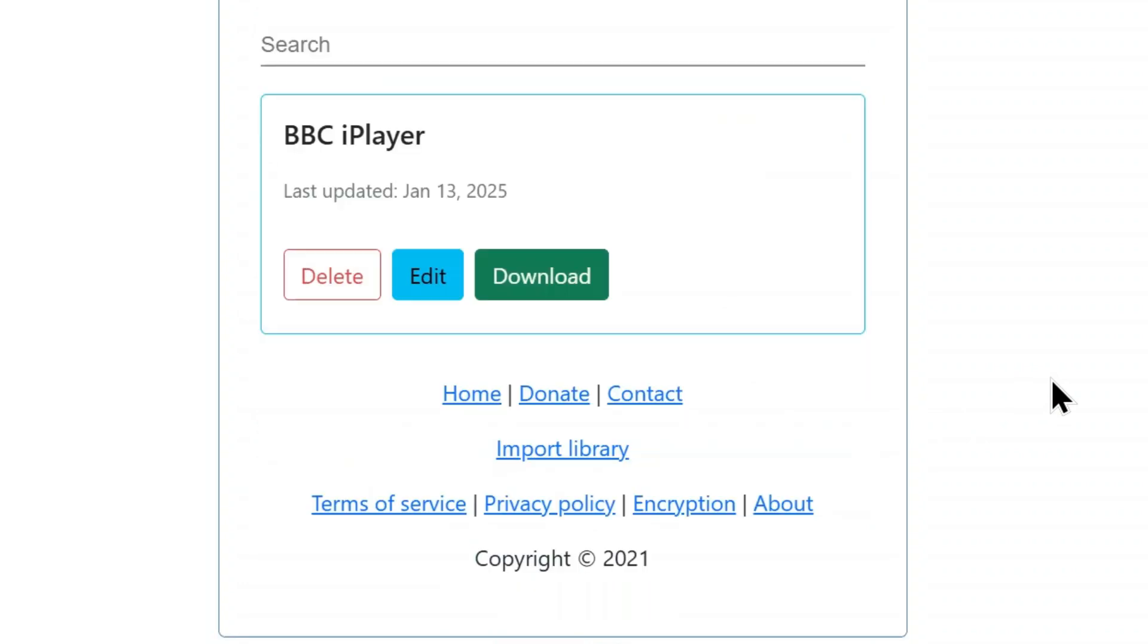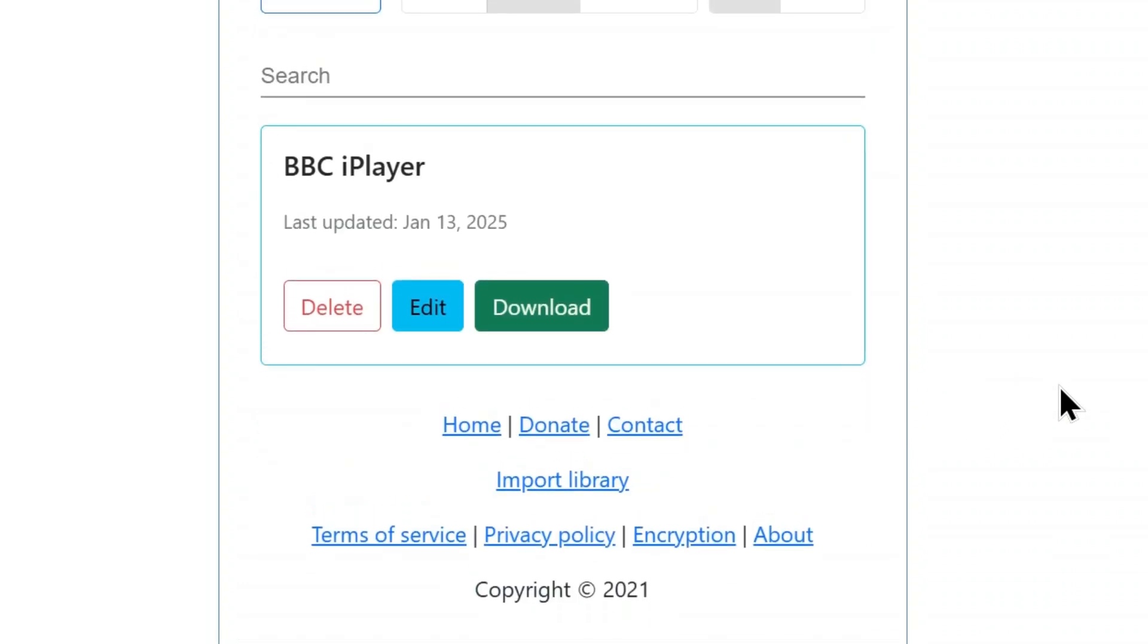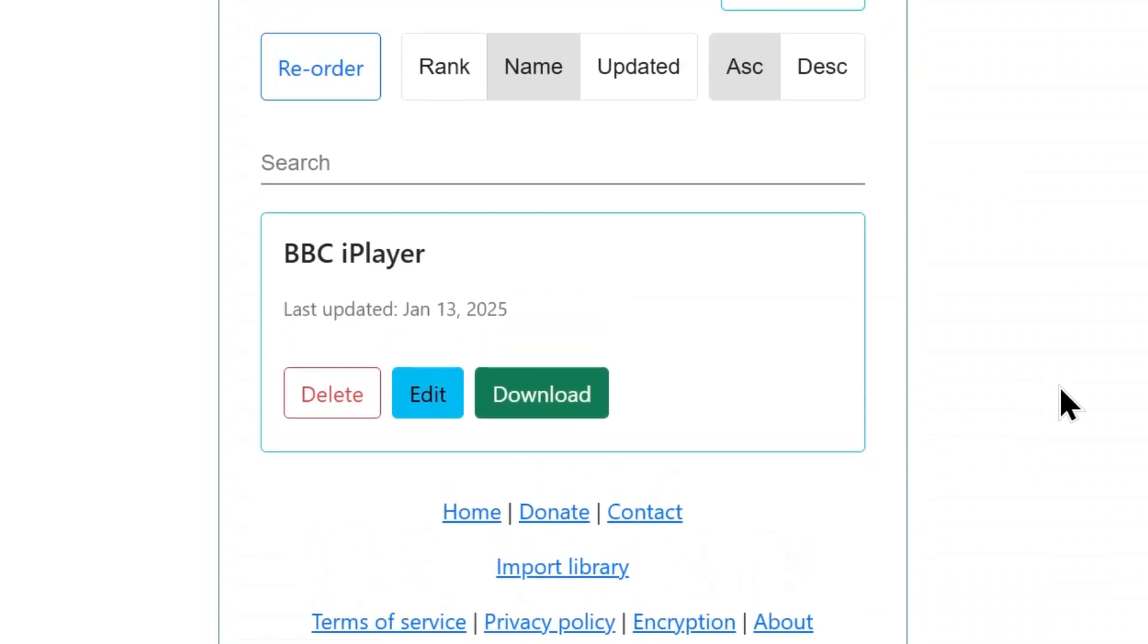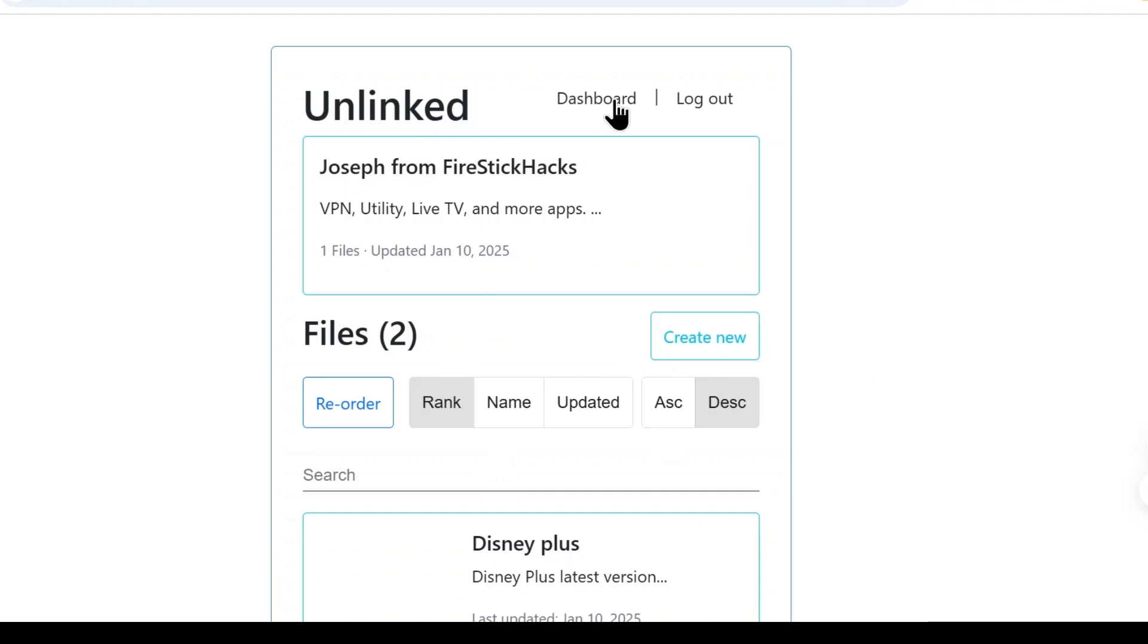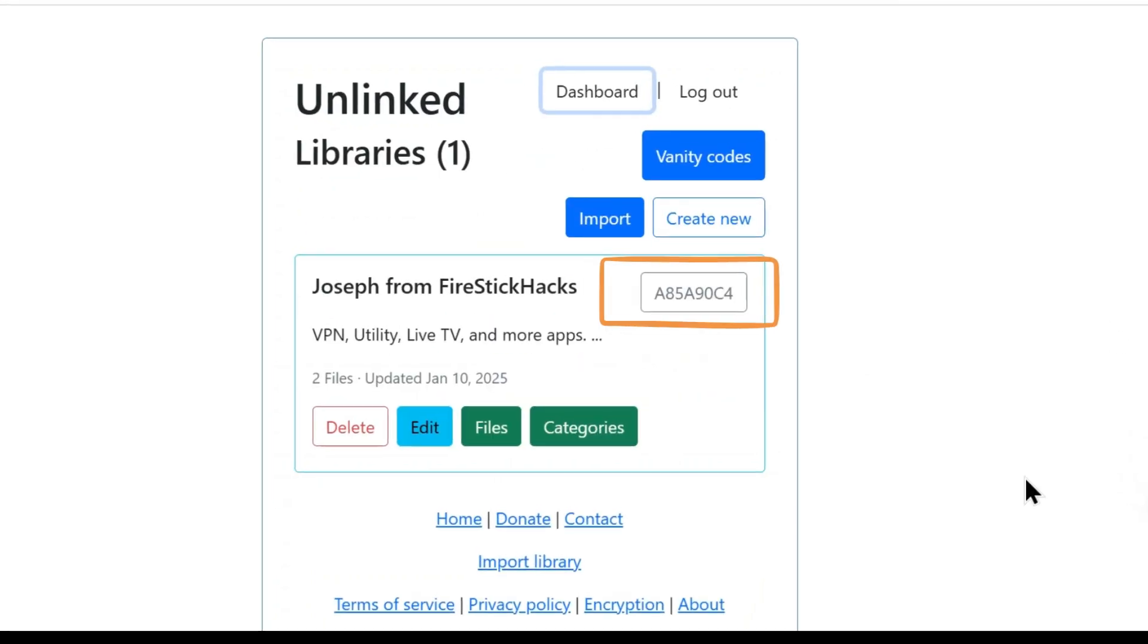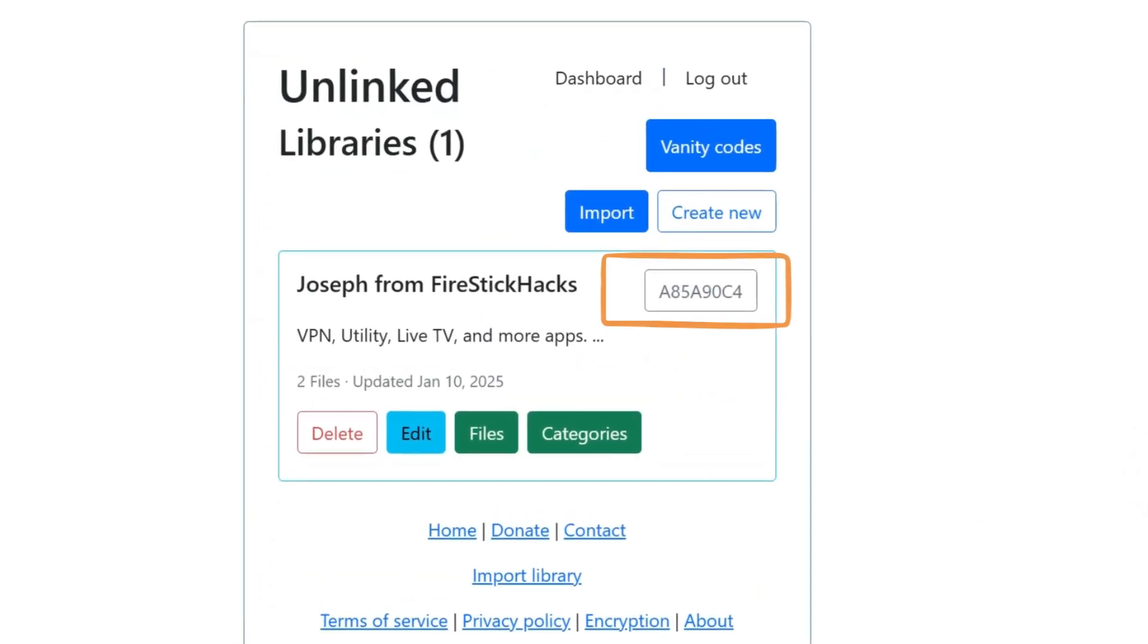There you go. BBC iPlayer has been successfully added in my app library. Head to the dashboard and note down the unlinked library code.